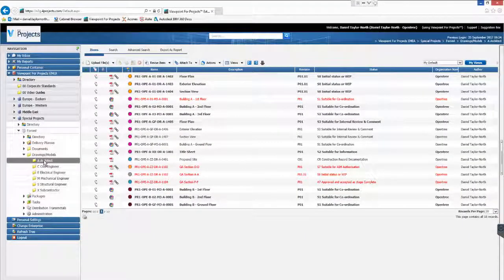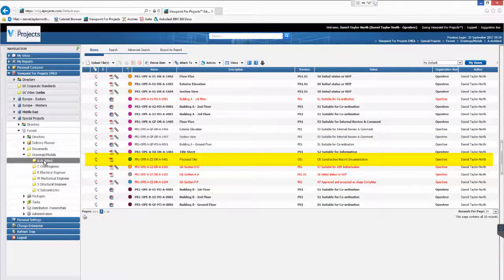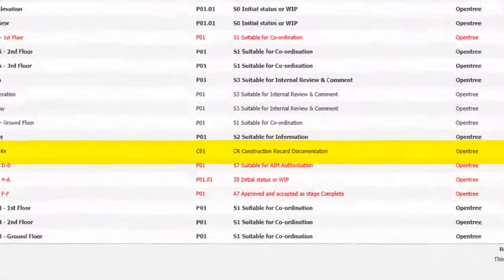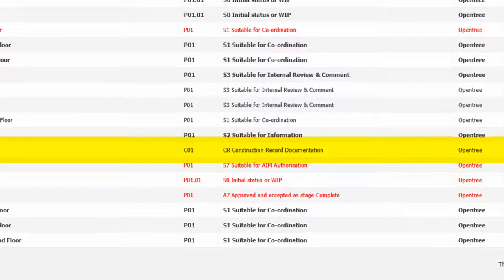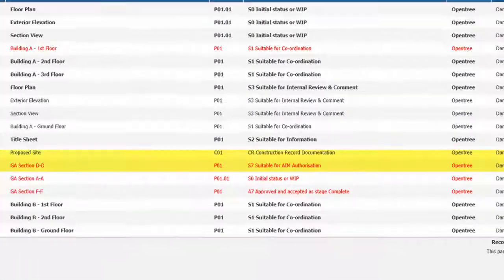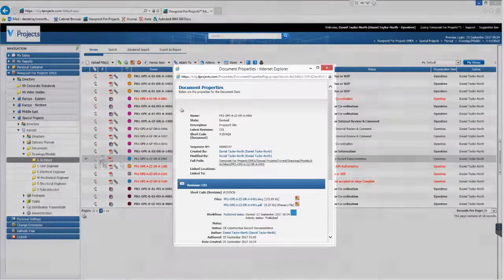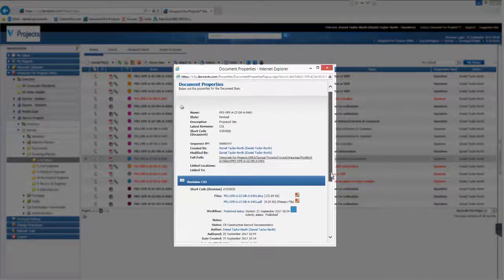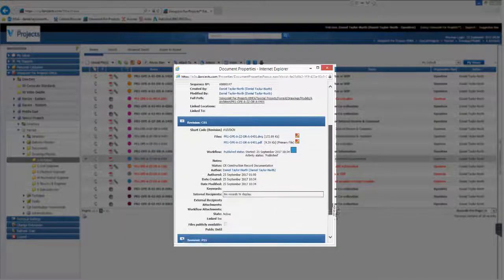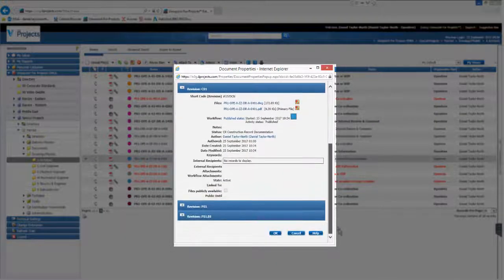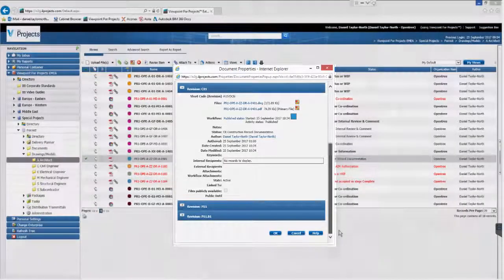Back in the Viewpoint window I'll refresh our search results. You can see that the metadata changes are complete. Our file is showing with the status of CR Construction Record Documentation. When we click through to the file notice that the history has been amended again. It's now showing a new entry.